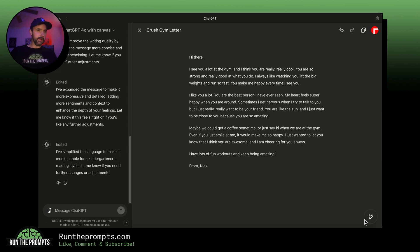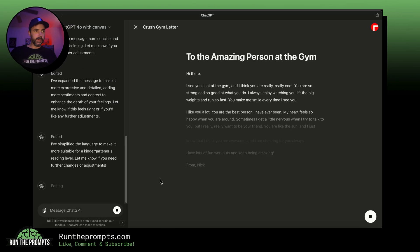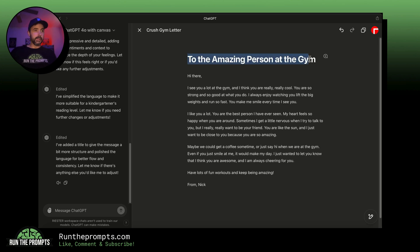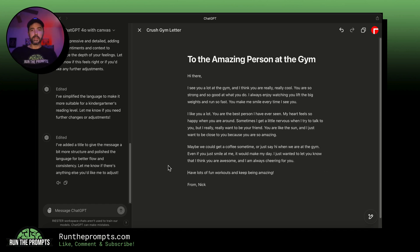Now let's give it the final polish by clicking 'Final Polish' and then go. The AI will go through all of it, enhance it, and improve the structure. It made the title: 'To the Amazing Person at the Gym' — wow, she's really gonna love that. And it ends with 'Have lots of fun workouts and keep being amazing.' We have a work of art here and I'm really impressed.